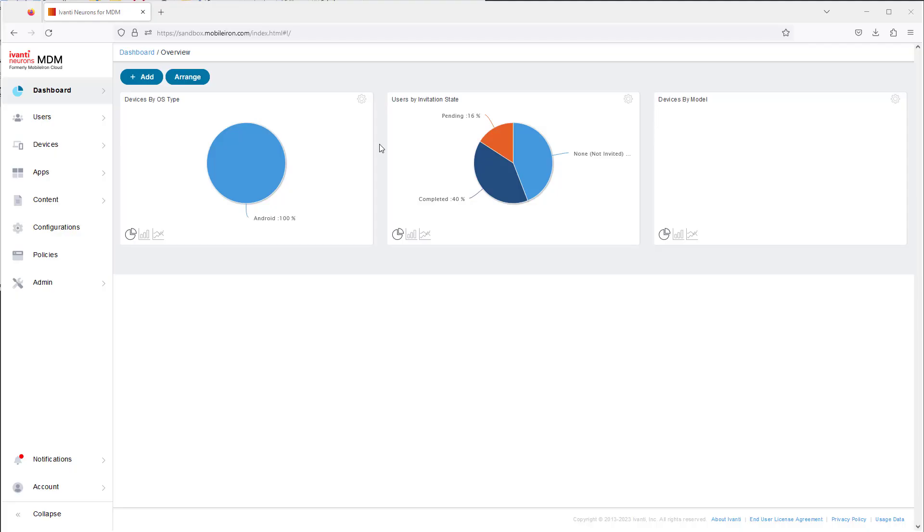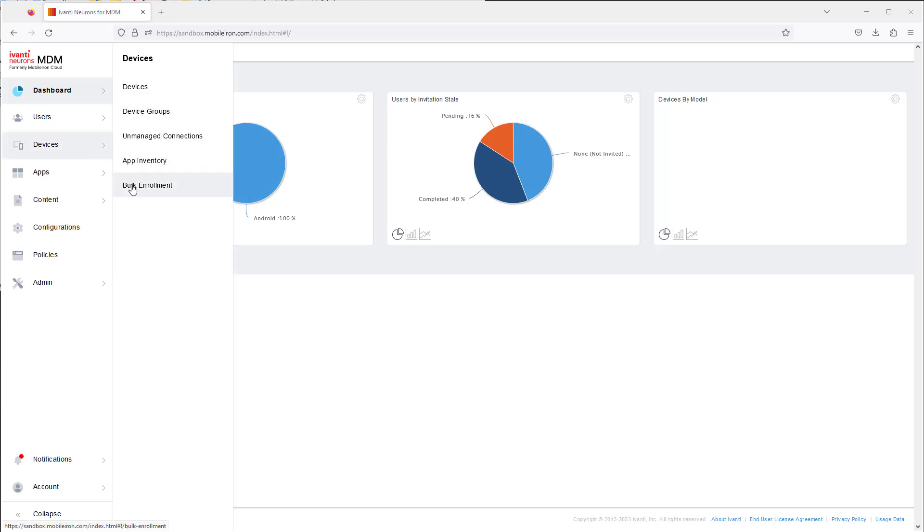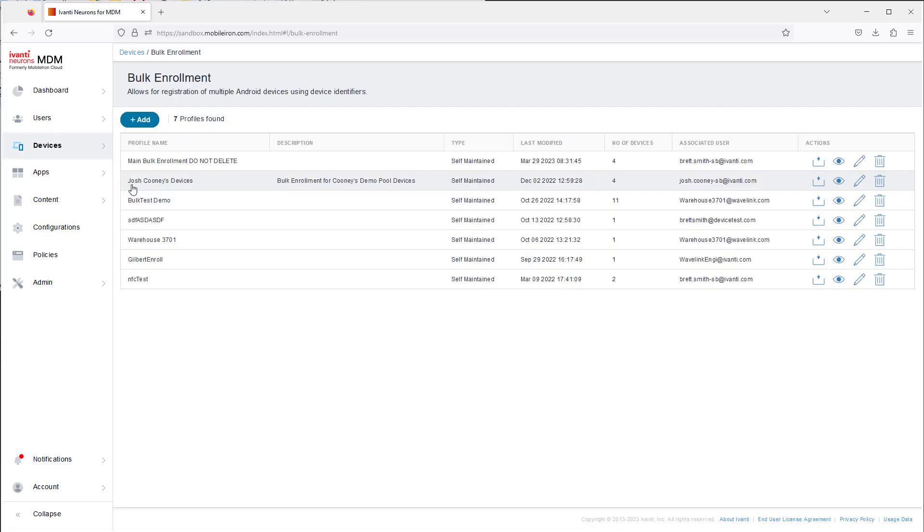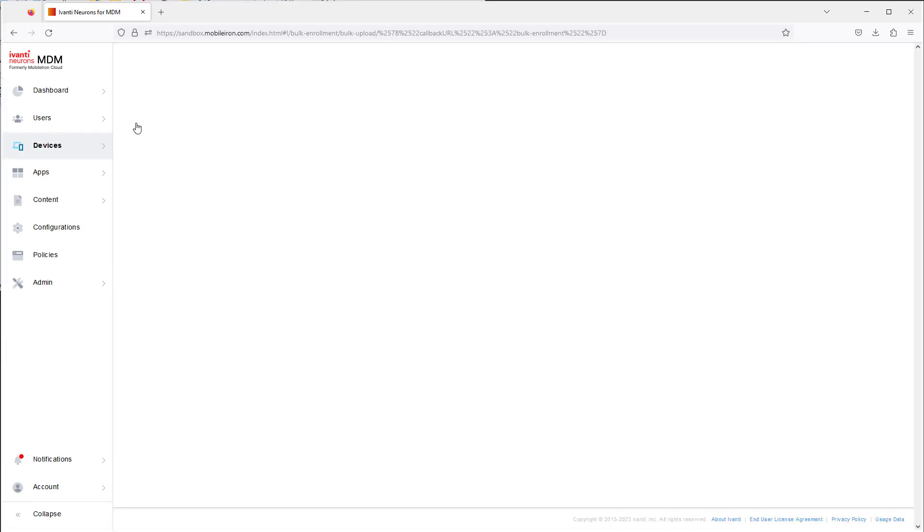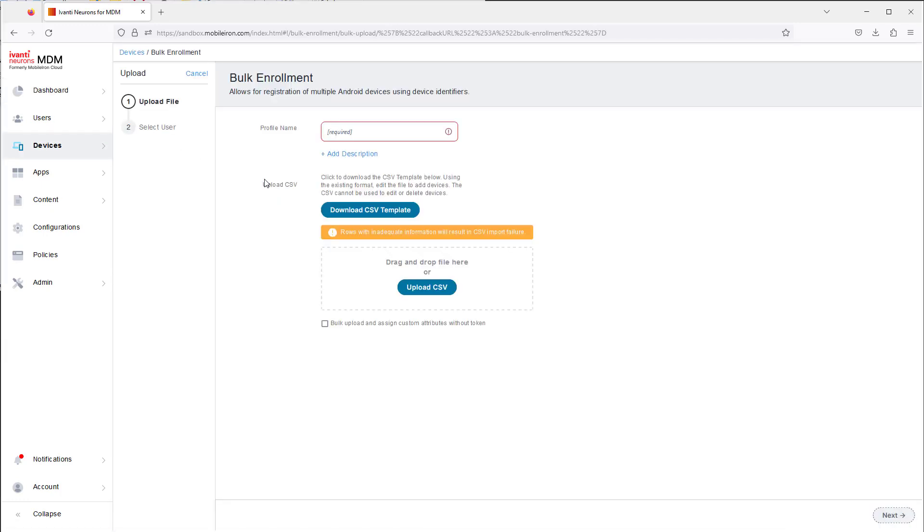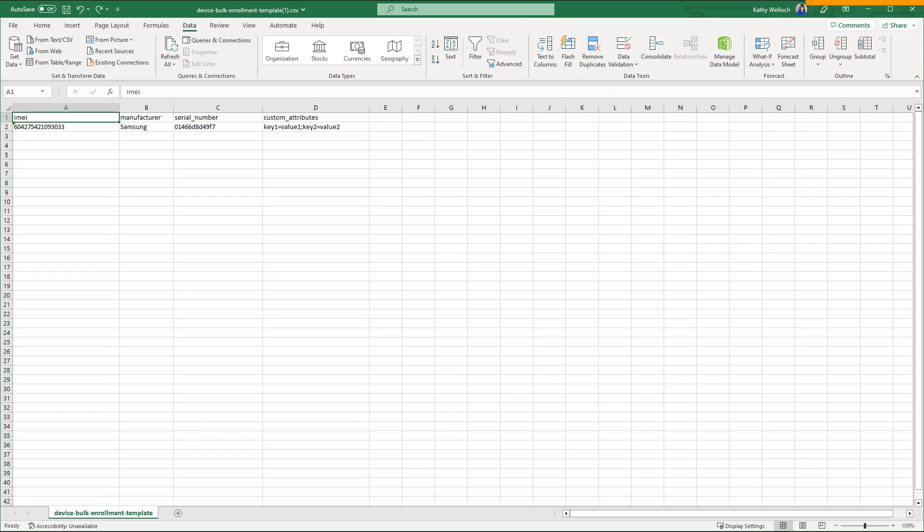It will be easiest to create the CSV file if you download a template first. Navigate to Devices, Bulk Enrollment, and click Add. Click Download CSV Template to download a file that has a header row and an example row.